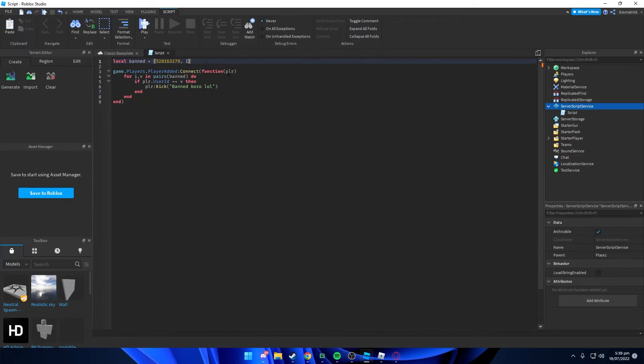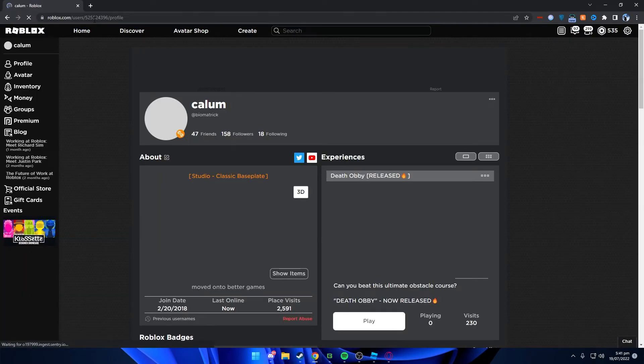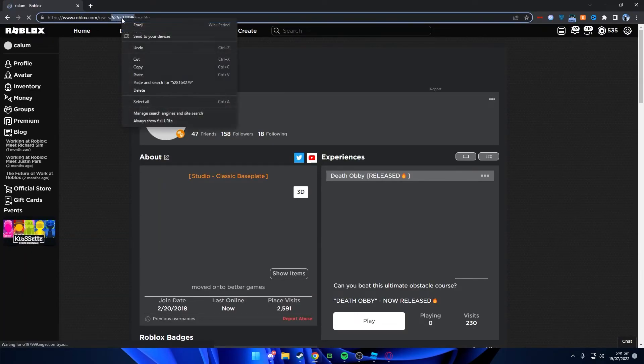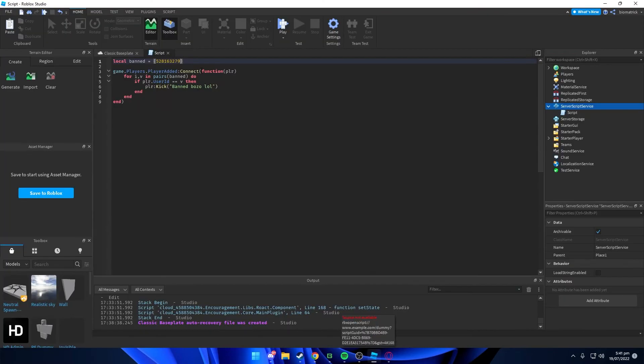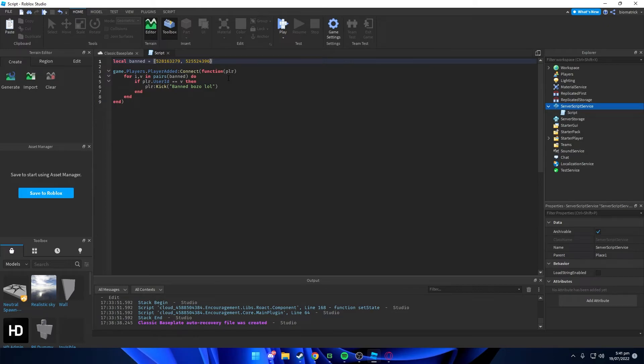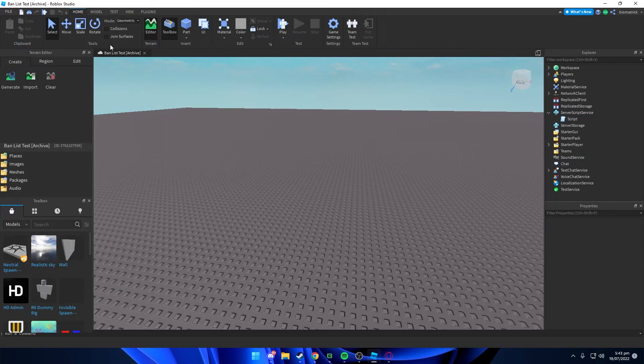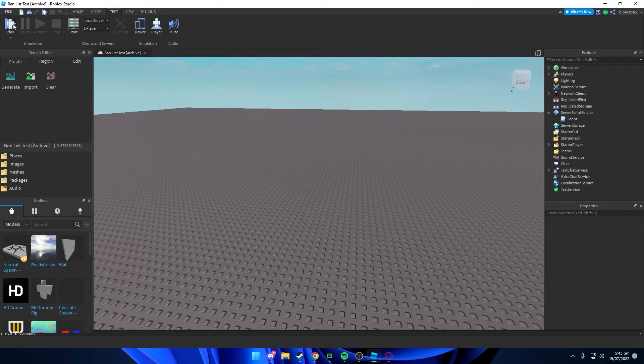I'm also gonna add my main account ID onto the script, so I'm just gonna type in comma and then my user ID. I'm just gonna close the script now. Now I'm just gonna test my game real quick.